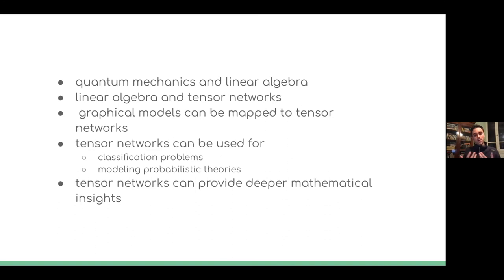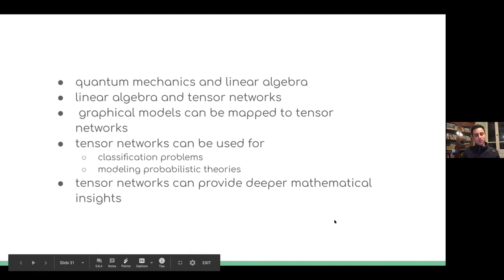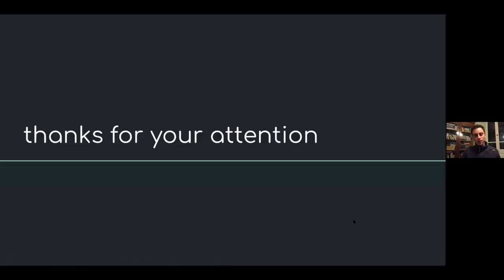As a physicist, what we like to push is really understanding what's going on — not using black boxes. We think tensor networks can help the machine learning community extract deeper mathematical knowledge and insights, because tensor networks come with a very rich mathematical formulation based essentially on linear algebra — matrices and vectors — that can still be explored for many applications outside physics.